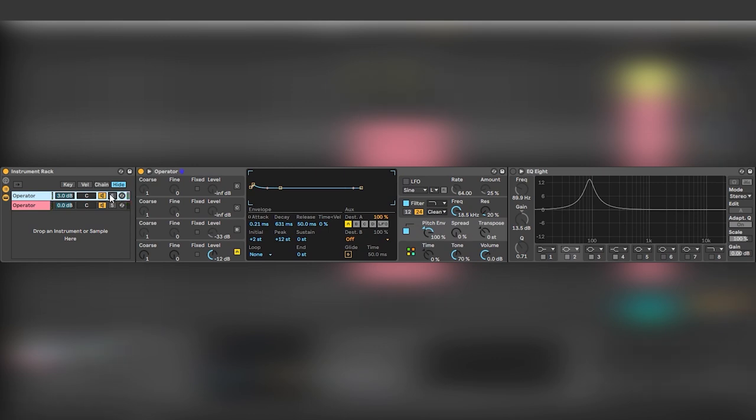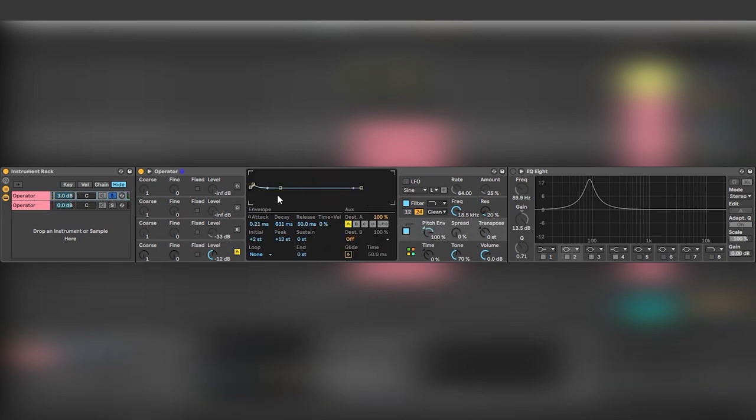Just a sub with a bunch of noise. If we solo this we can see that we have two operators, one is just a sub and it has a pitch envelope going down so we go down from one octave above to down in 631 milliseconds.